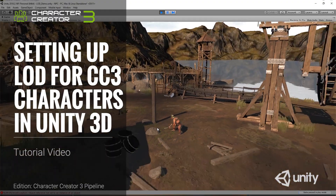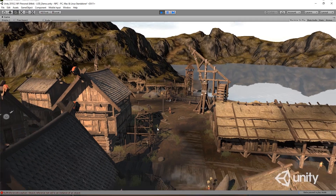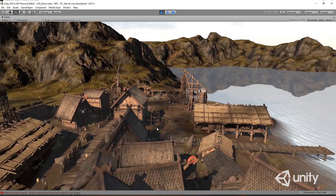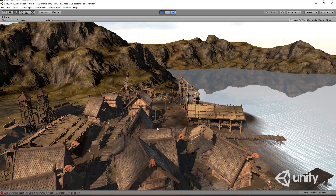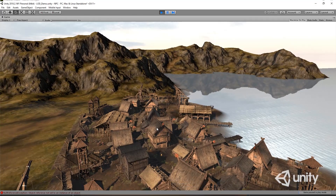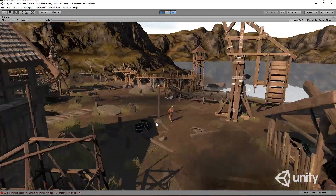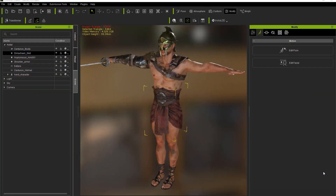In this tutorial we're going to take a look at setting up the level of detail effect for your Character Creator characters when you import them into Unity 3D. Level of detail, or LOD, means the further away your game camera is from your character, the less requirements there are to have high resolution mesh and high resolution materials. LOD will automatically swap out that character's mesh for a less detailed mesh to save system resources as the camera gets further away.